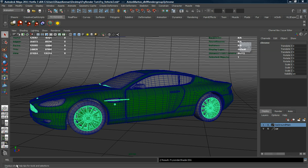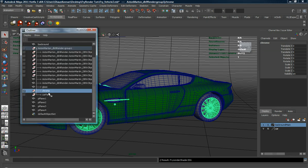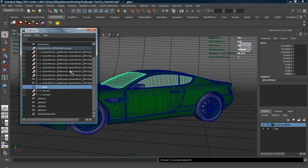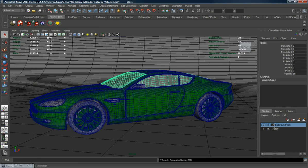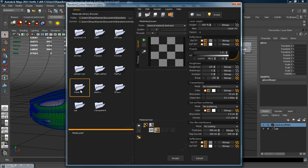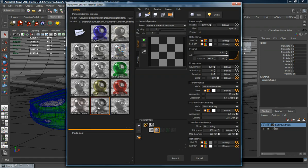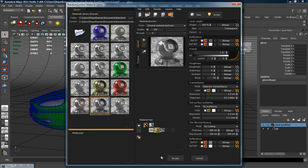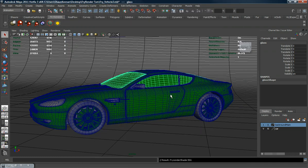Then we'll just go down to the outliner once again and choose our glass. I'm simply going to use the transparent folder and I'm going to use the smoke glass for the window glass here.